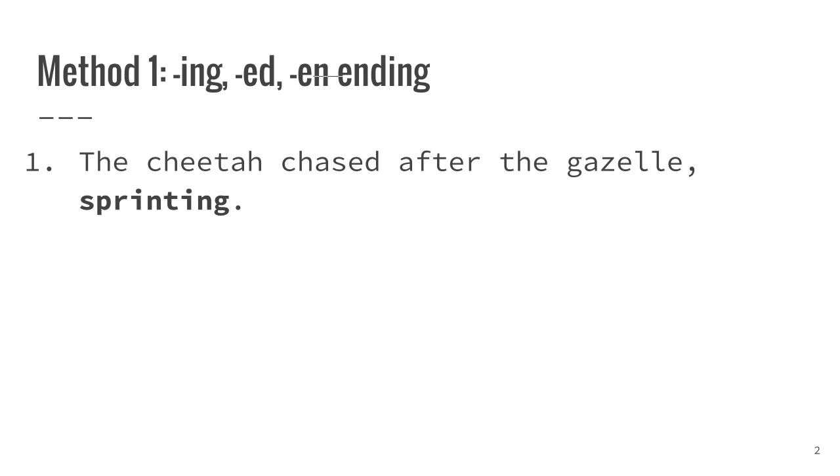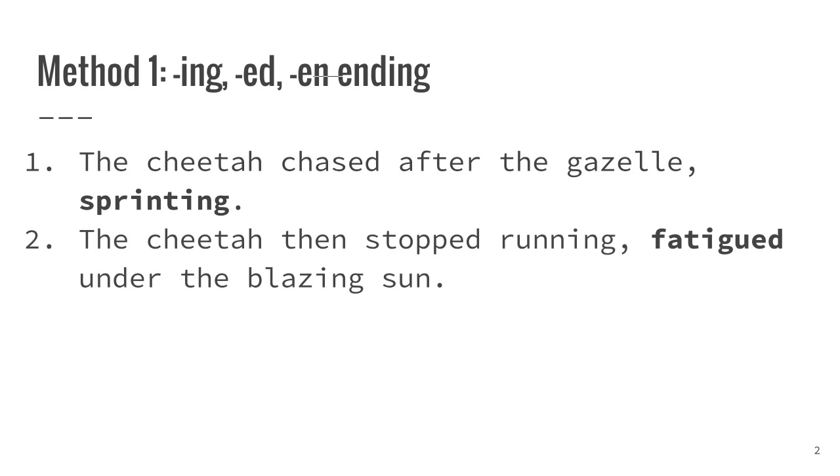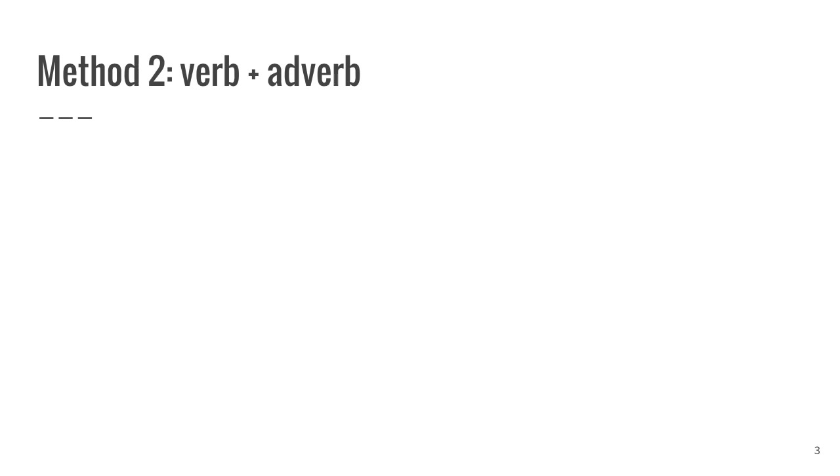The cheetah chased after the gazelle, sprinting. The cheetah then stopped running, fatigued under the blazing sun. The cheetah gave up, beaten by the superior endurance of its prey.